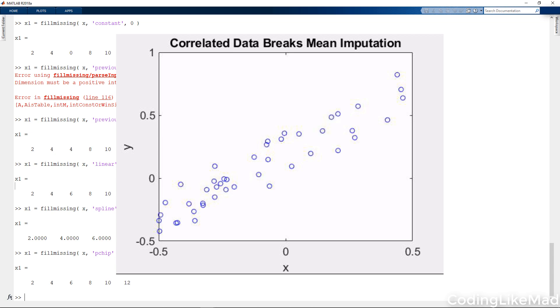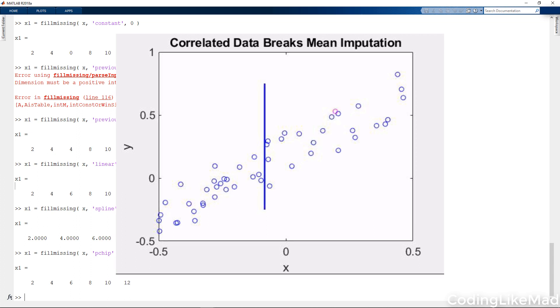If your features are correlated, by filling in for instance the mean value on screen right now you would get the data points shown here. You'll note these data points that have been replaced aren't data points that are possible in the original distribution of the features.